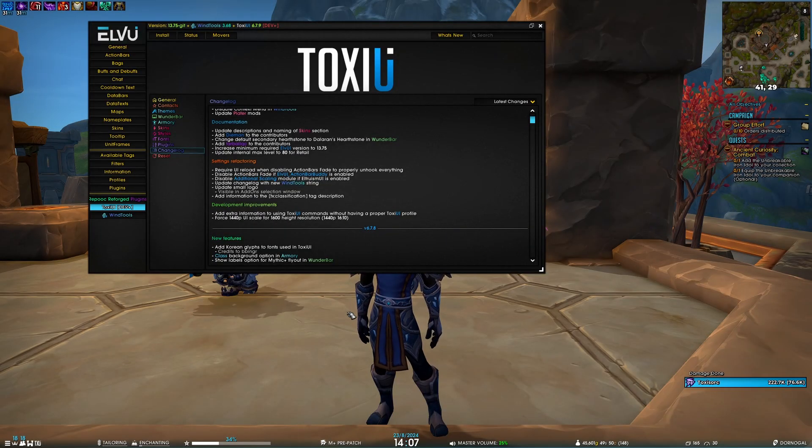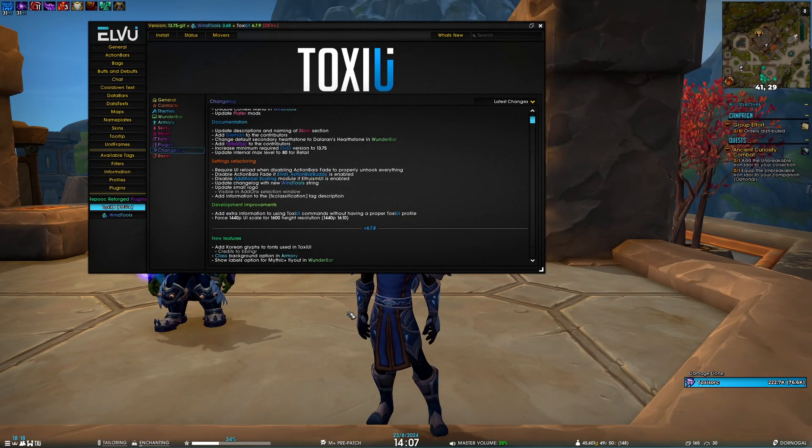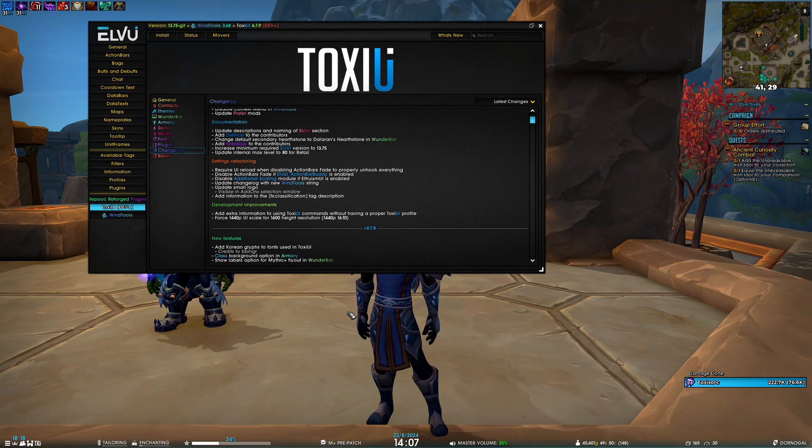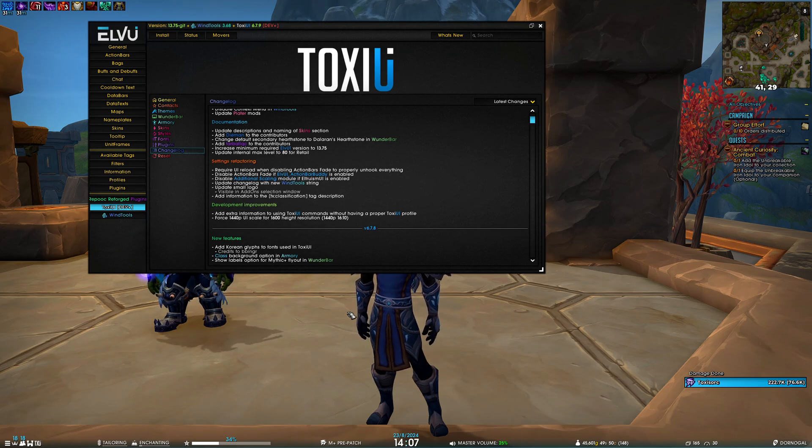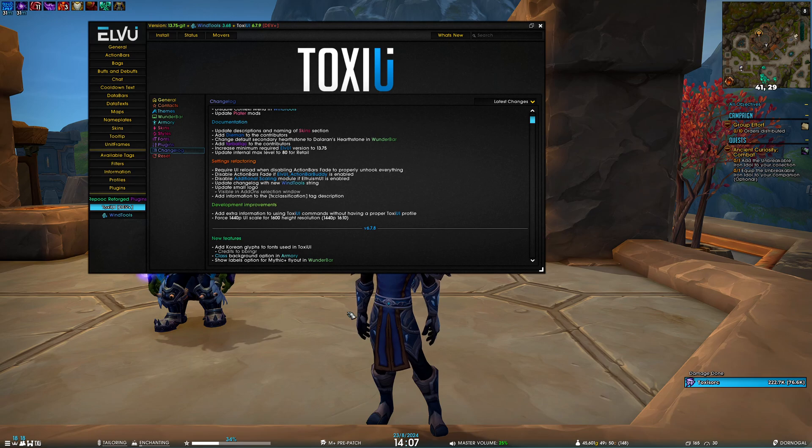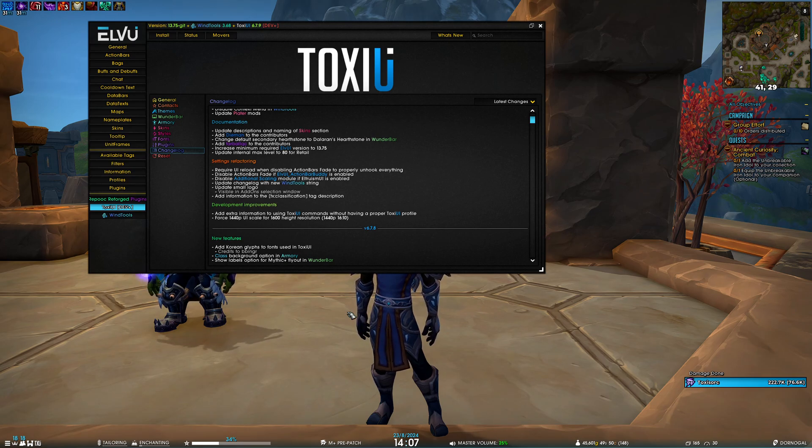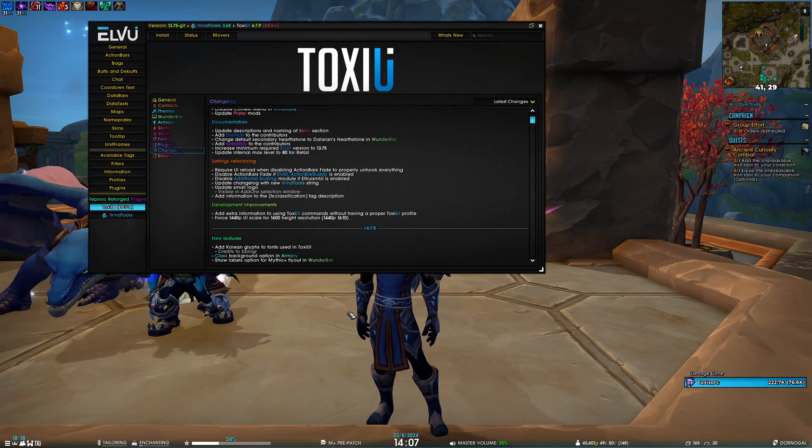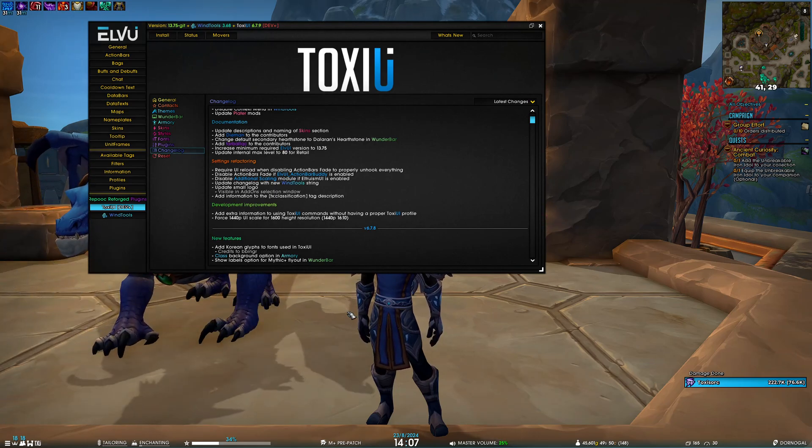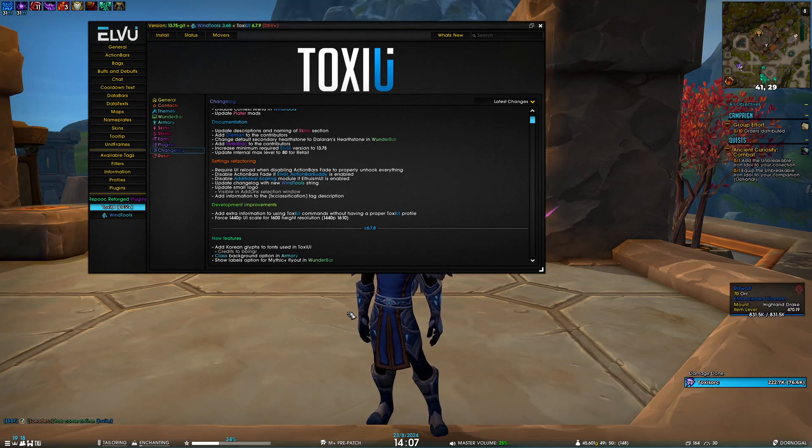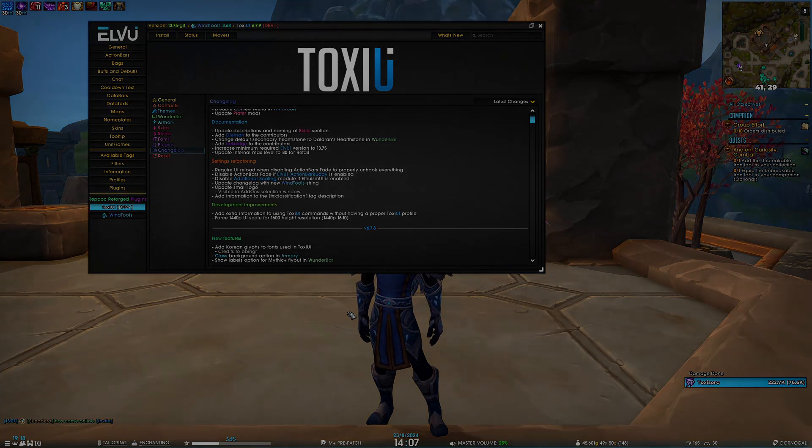Lastly, a couple of development improvements. We've added extra information for people trying to use ToxUI commands without a valid ToxUI profile. We also added support for scales other than 1440p—in this case, 1440p 16:10 aspect ratio.